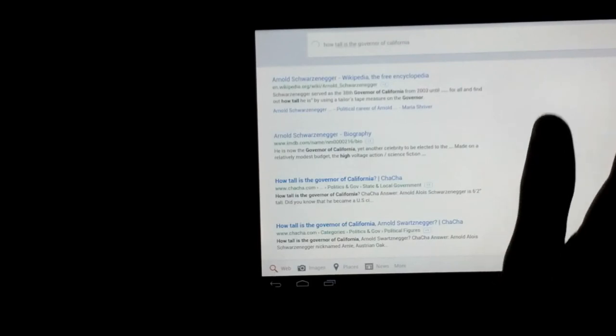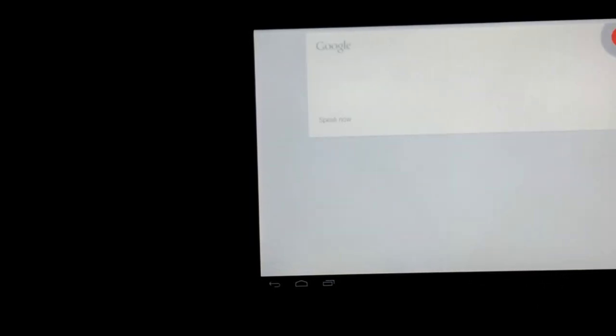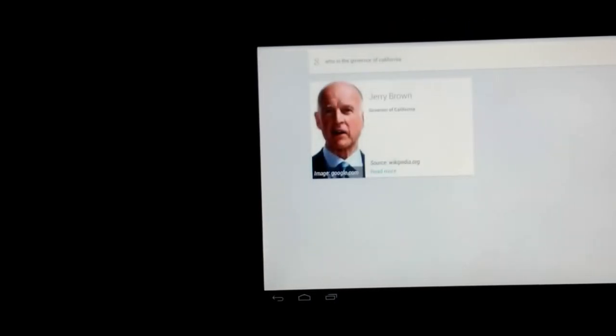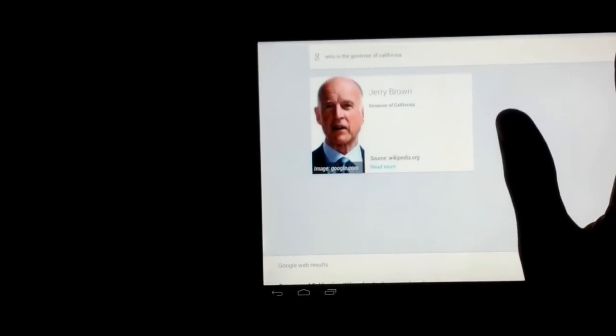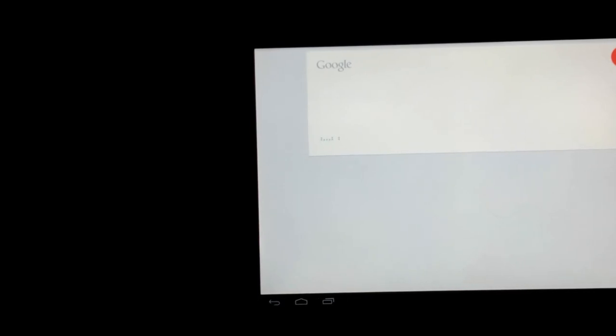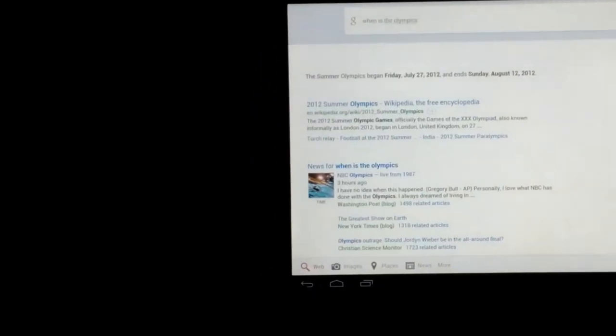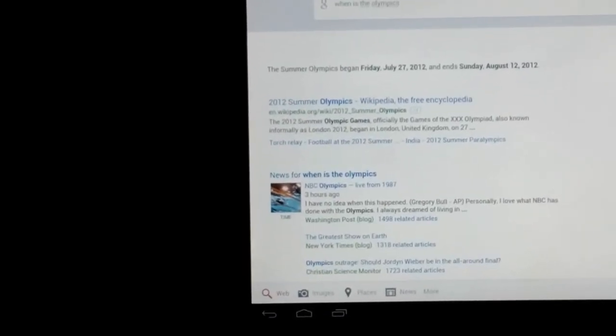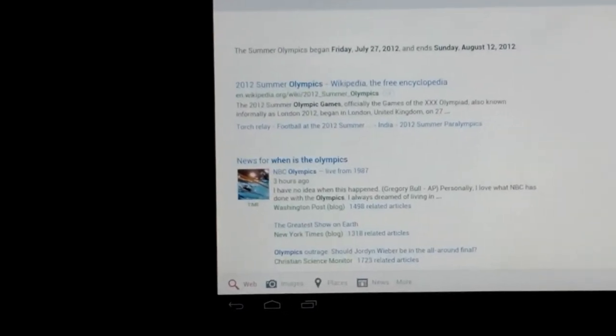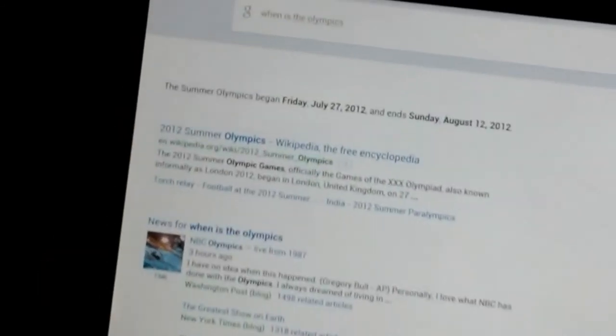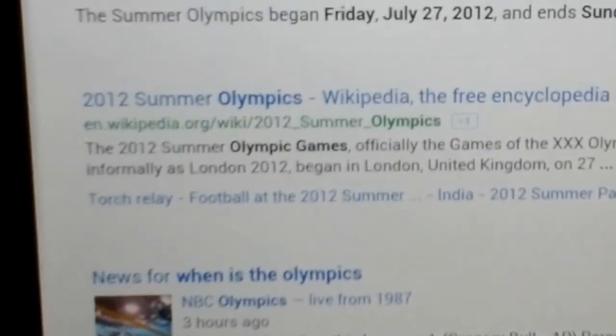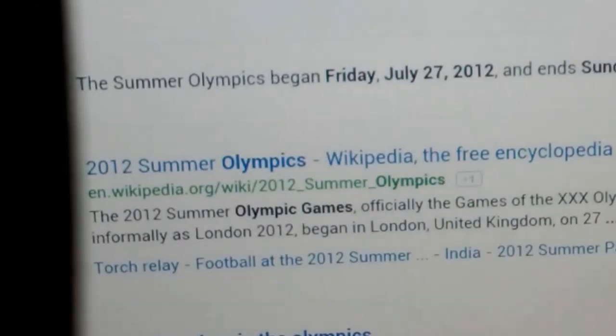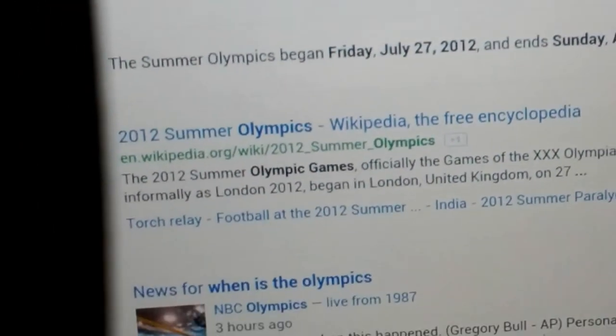Okay, I guess I didn't get it. Who is the governor of California? Jerry Brown is the governor of California. When is the Olympics? It says Friday, July 27th to August 12th.